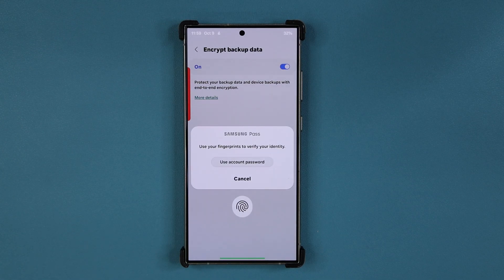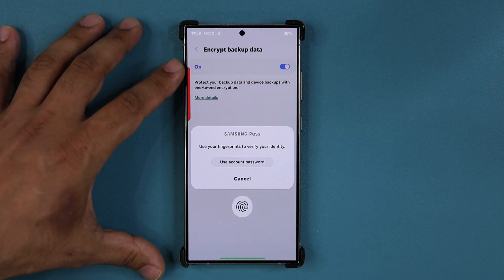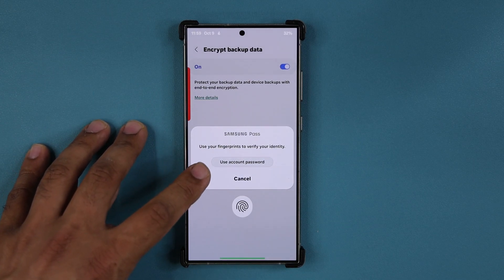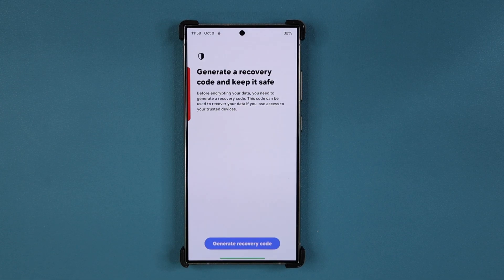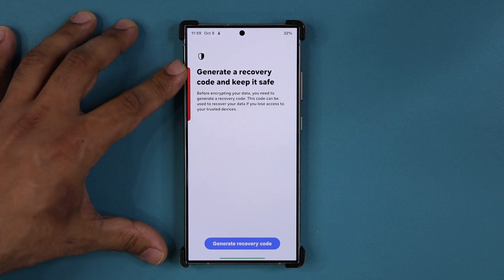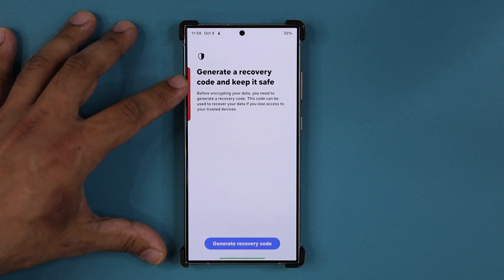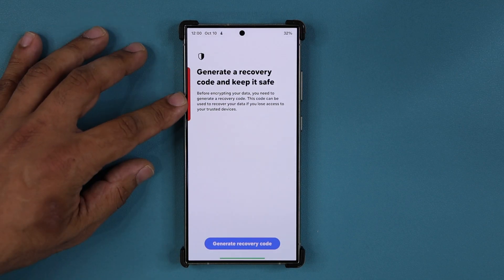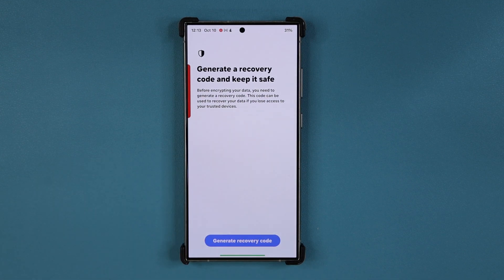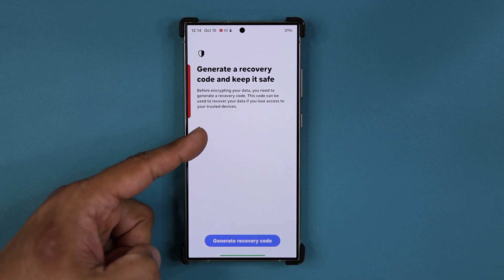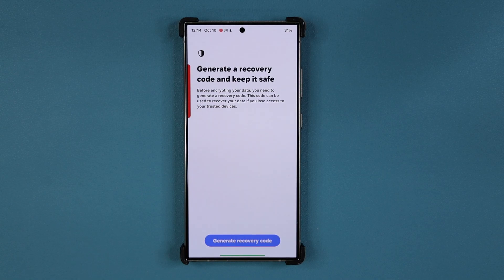Tap on Enable and it's going to start the backup process. When you tap it for the very first time, it will ask you to use your Samsung password, or you can use your fingerprint if you have Samsung Pass enabled. Now what you are going to need to do is generate a recovery code and keep it safe. This is crucial — you need to create a recovery code and save it. You will probably never need it unless you lose access to your device and need to unencrypt the data from another device.